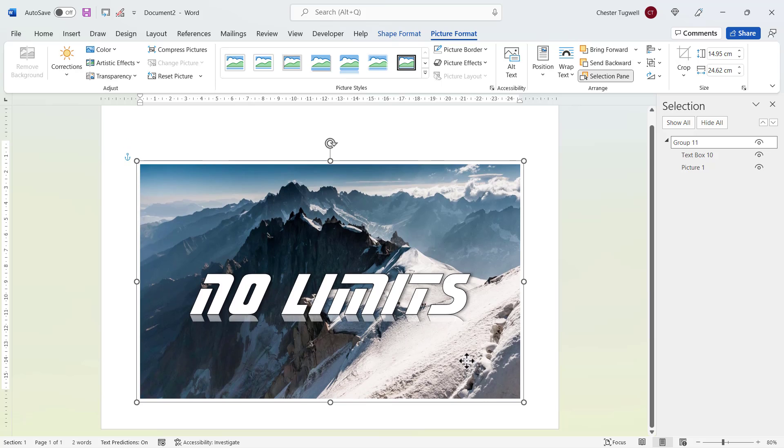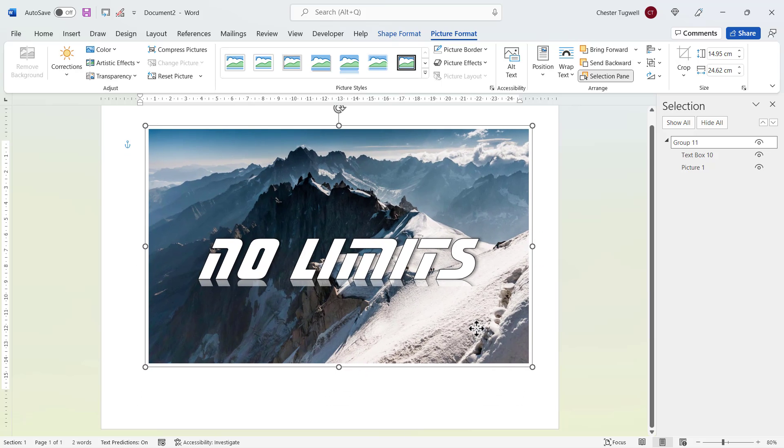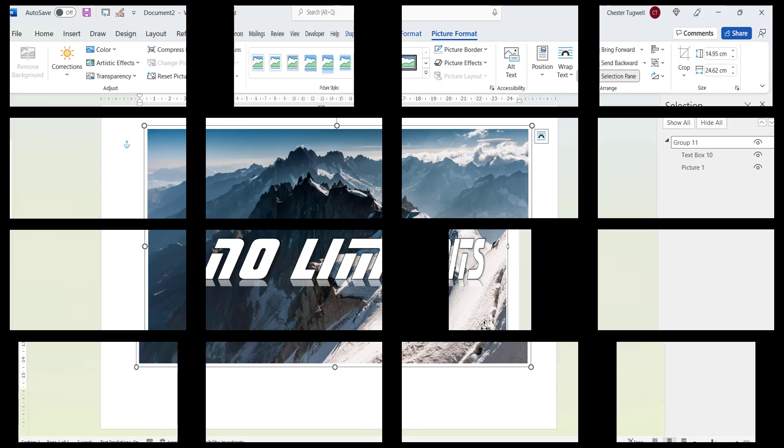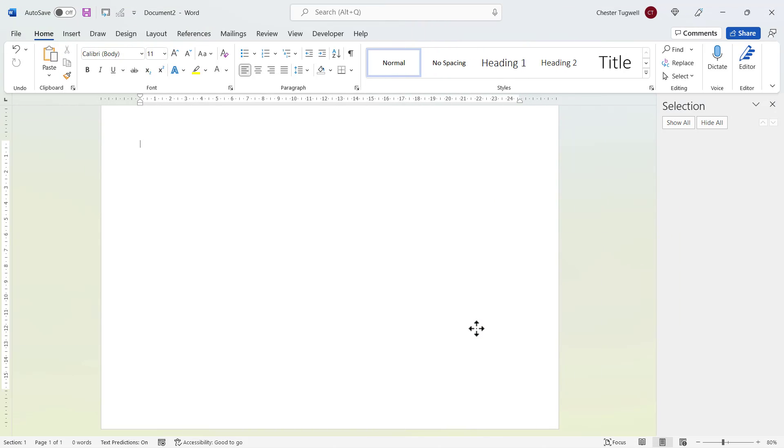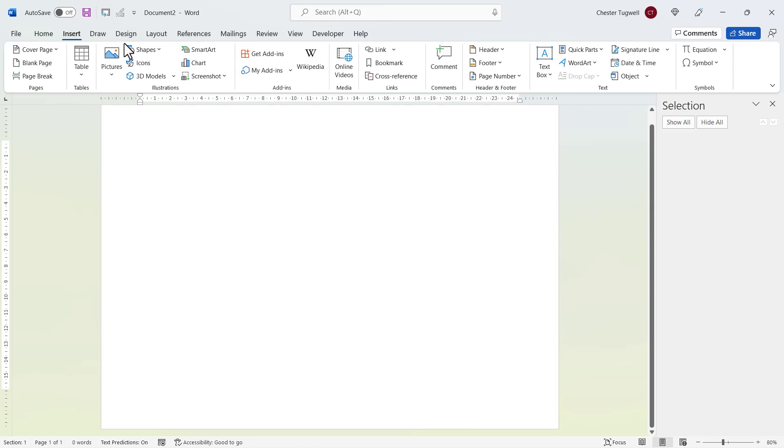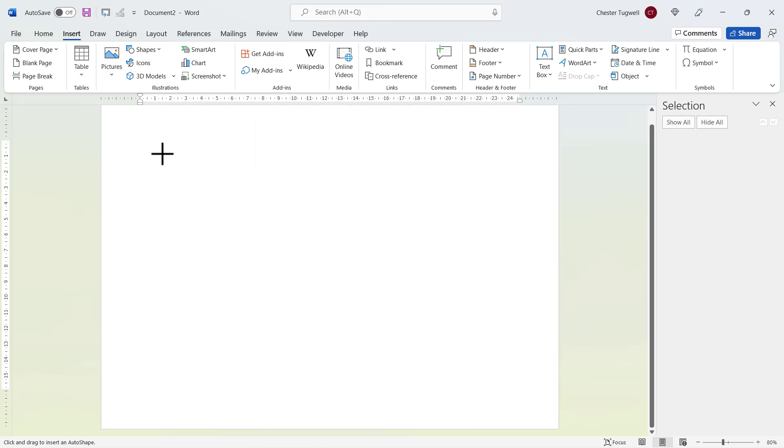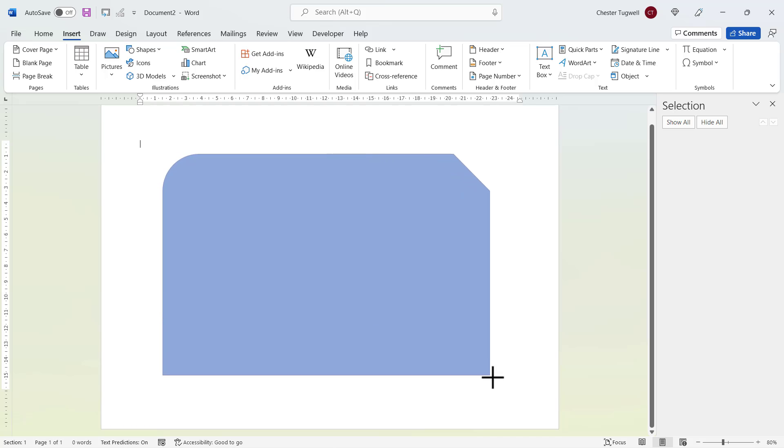So the third and final method I'm going to show you is how to get an image in a shape but with text in front of it. Now for this example, I'm going to start with a blank page and I'm going to insert a shape. That's insert shapes. And I'm going to choose this shape here, which you'll find down here in the rectangles group. I'm going to draw my shape.